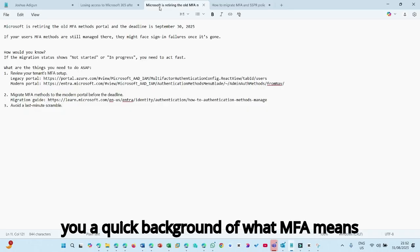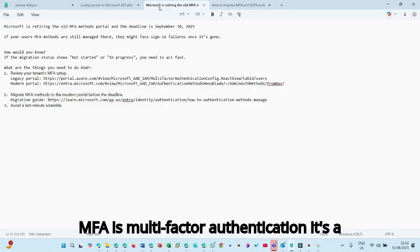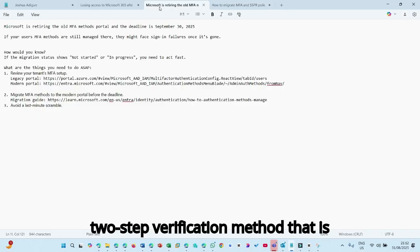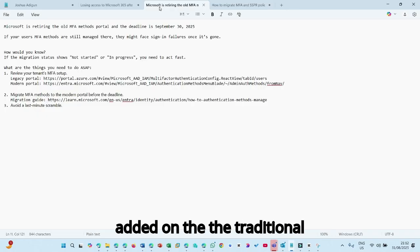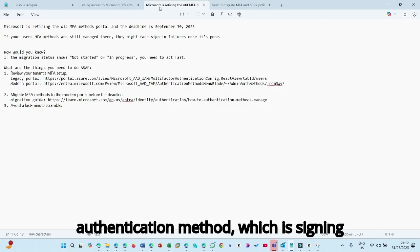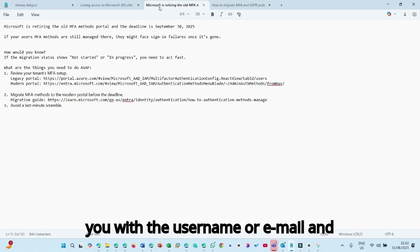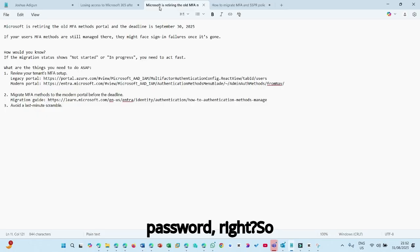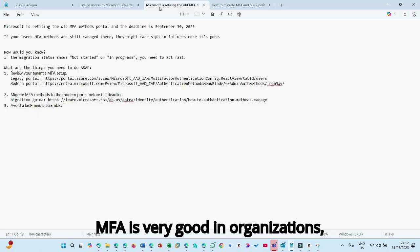And just to give you a quick background of what MFA means, MFA is multi-factor authentication. It's a two-step verification method that is added on the traditional authentication method, which is signing with the username or email and password.